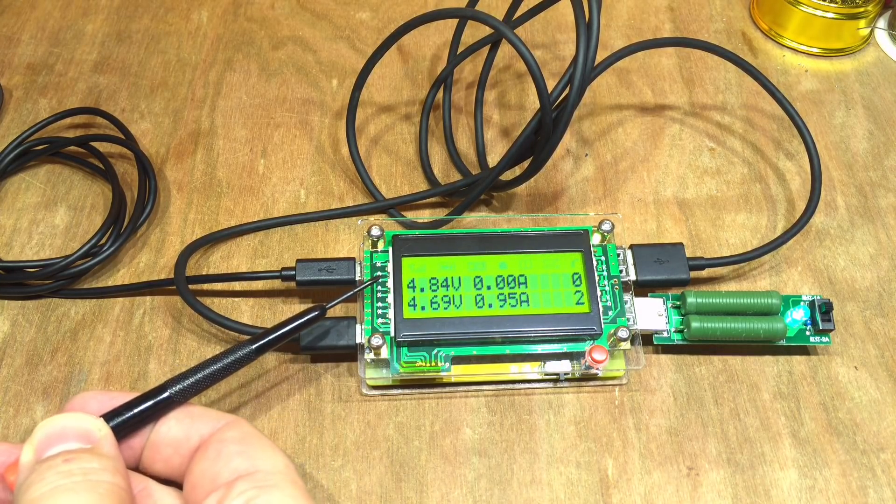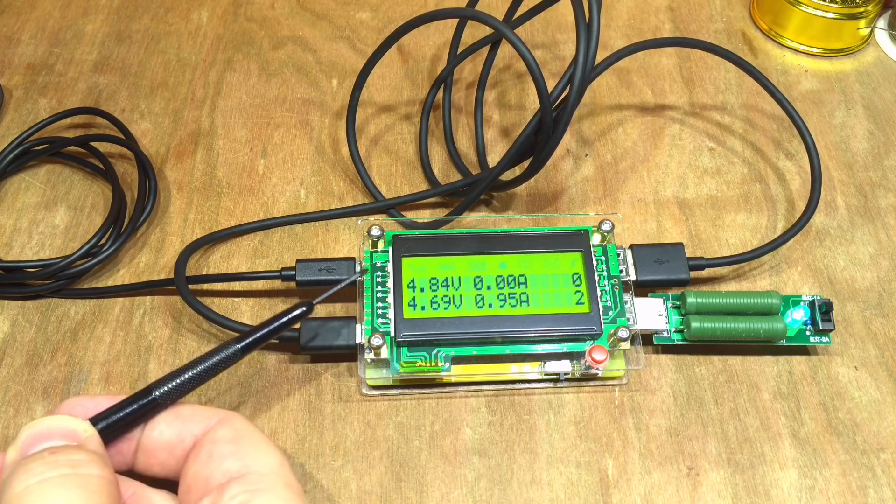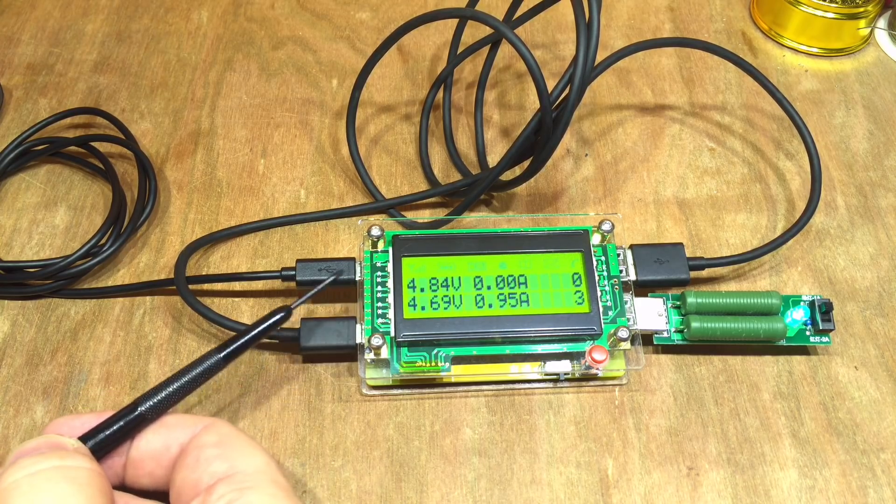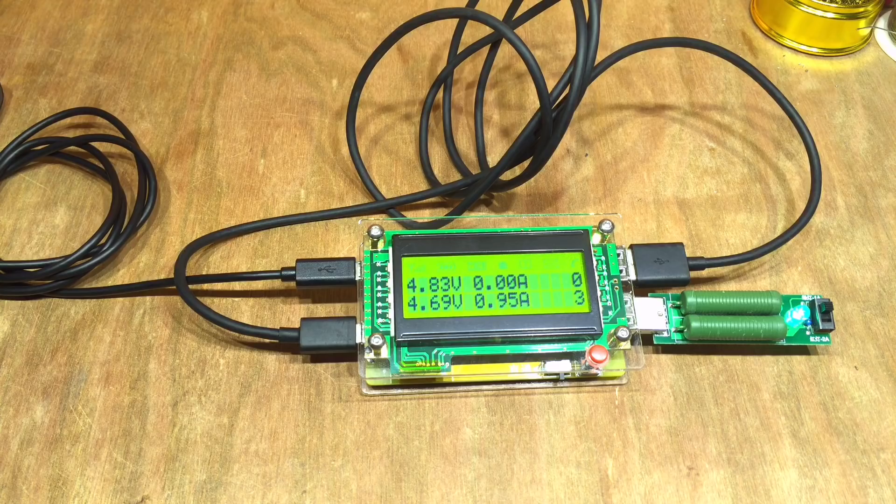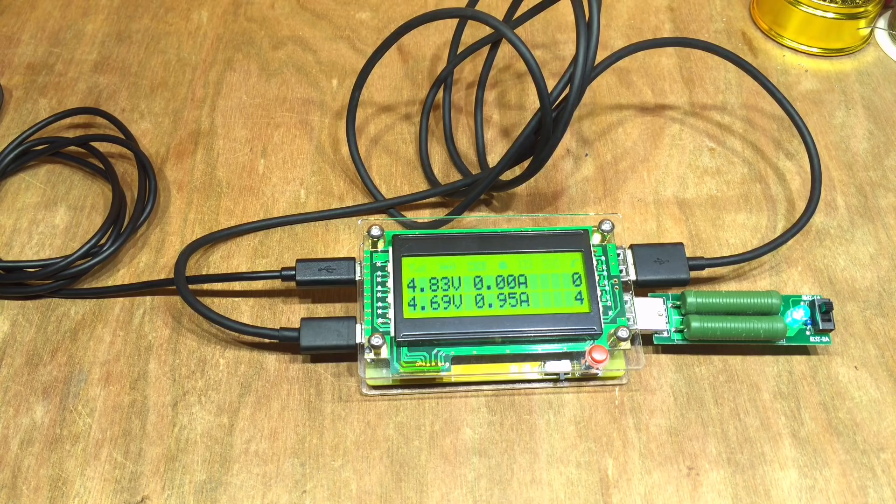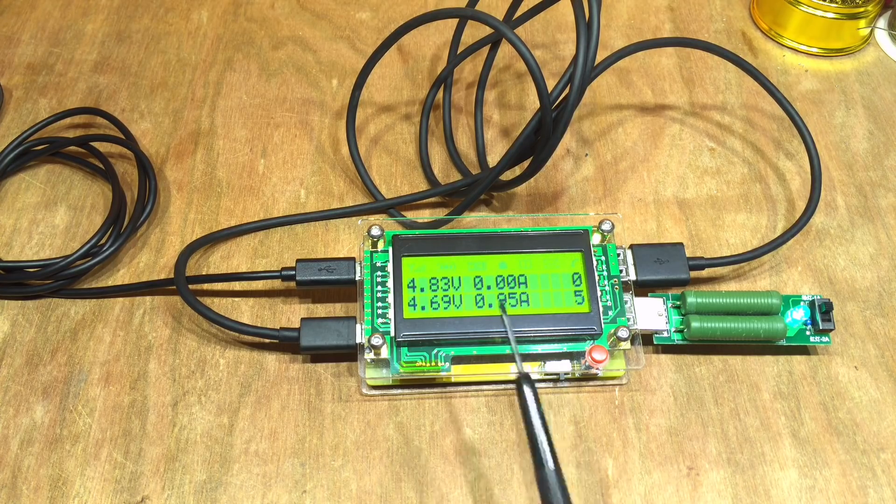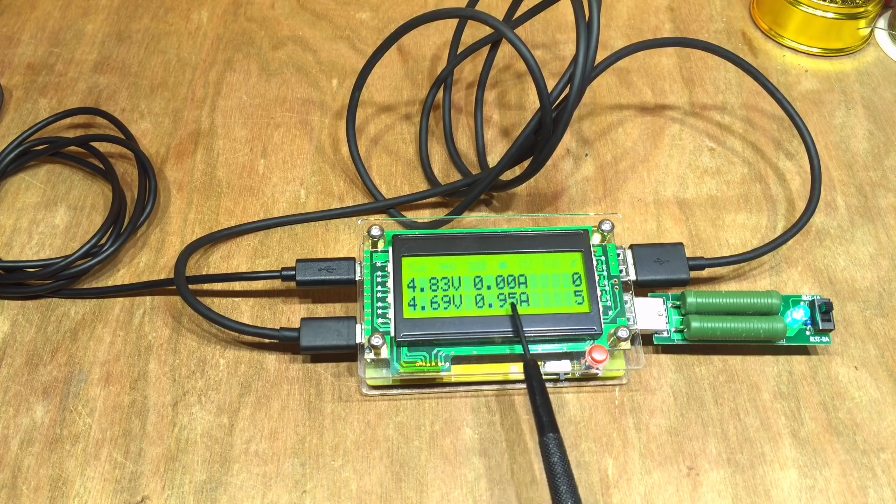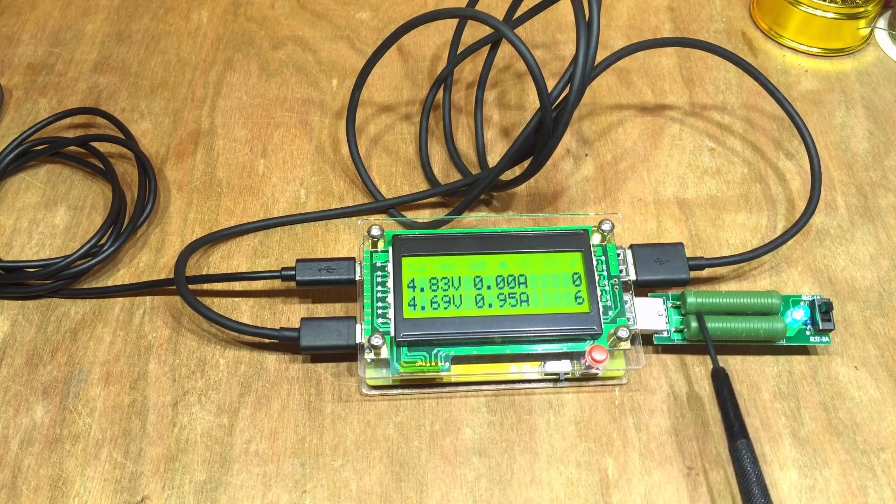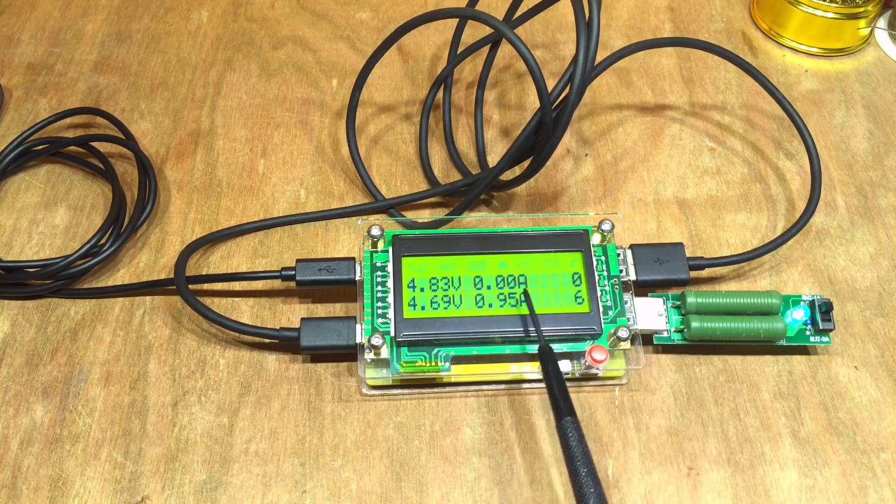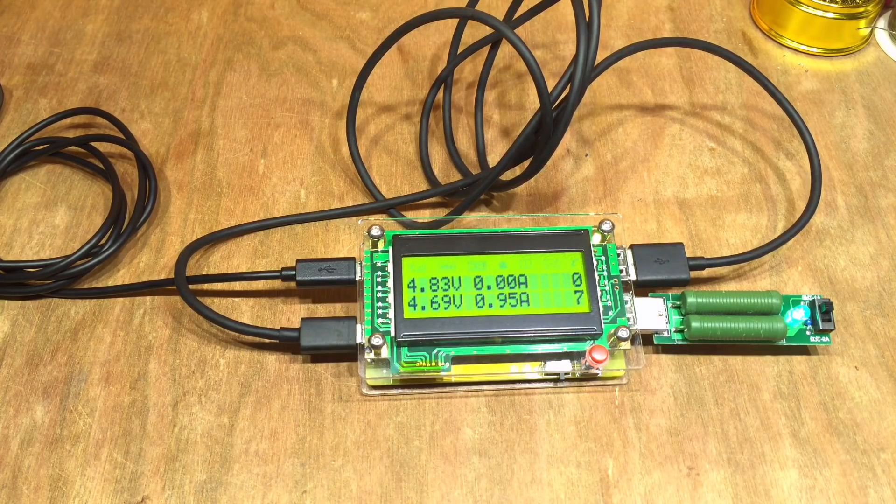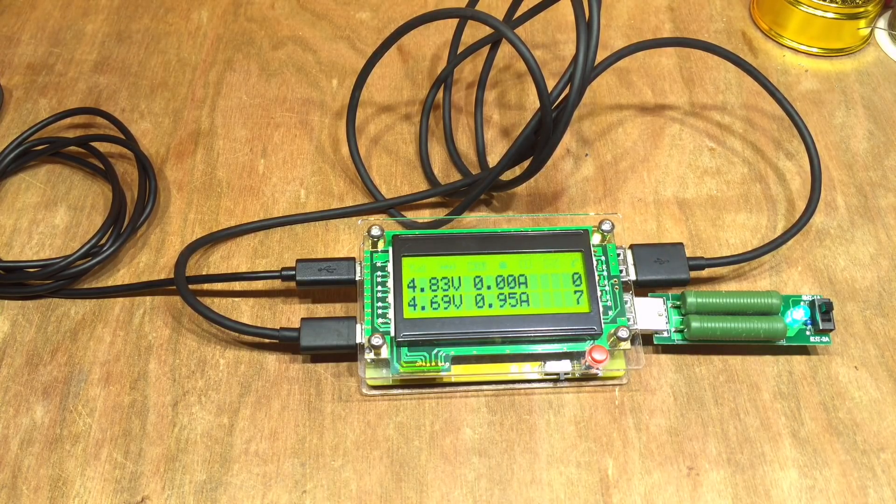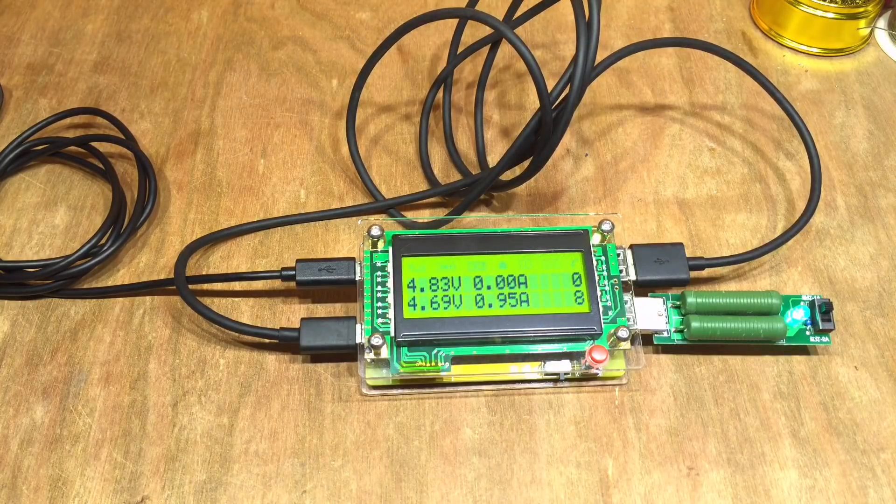And yes it is showing the voltage drop. 4.84 volts on USB1, 4.69 volts on USB2, so what's that, 150 millivolts dropped. Interestingly though it's only showing a current on USB2 where there is an actual load, not the cable. So that's quite interesting. So this is quite useful as a cable tester.